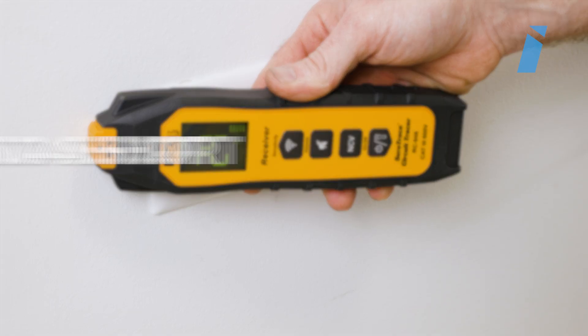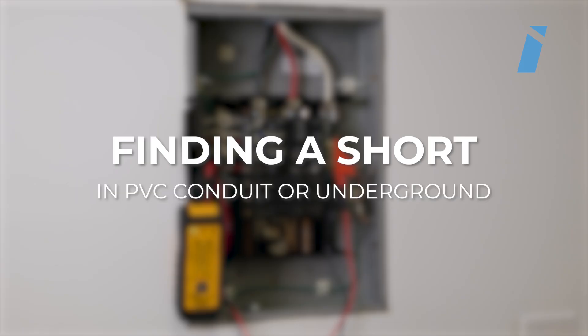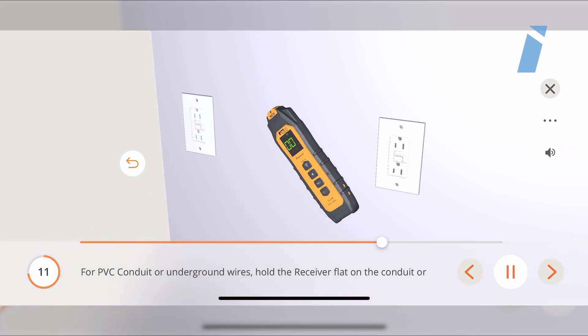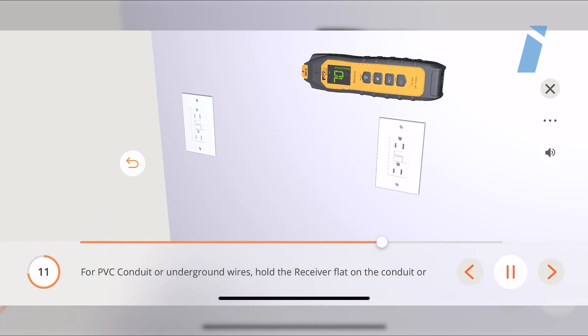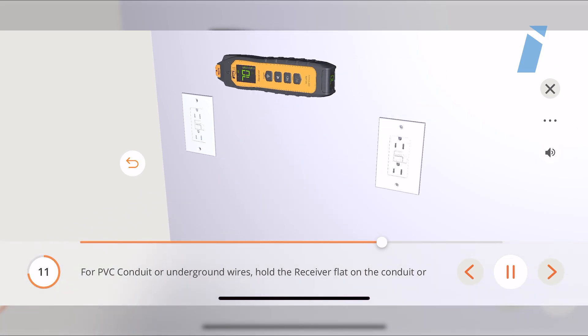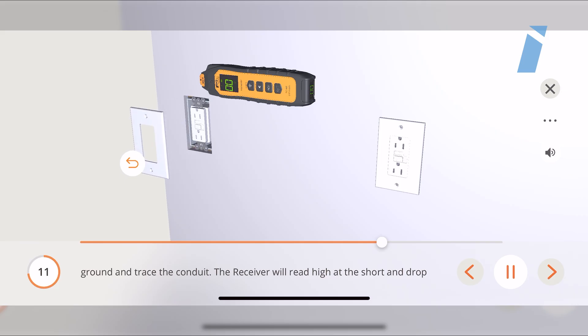When searching for a dead short in PVC conduit or underground, hold the receiver over the conduit or ground and trace along until you get the highest reading — this is the location of the short. If you pass the short, the reading will noticeably drop.